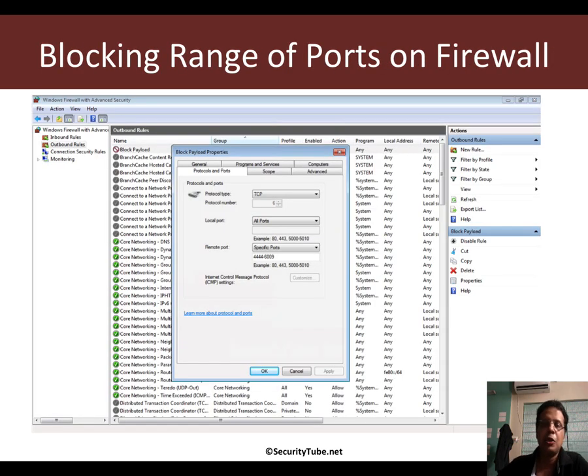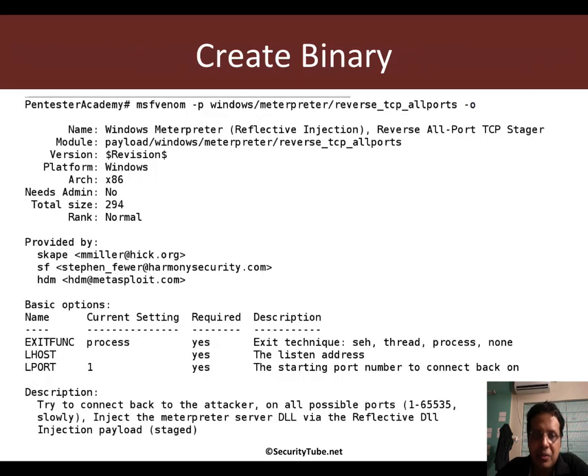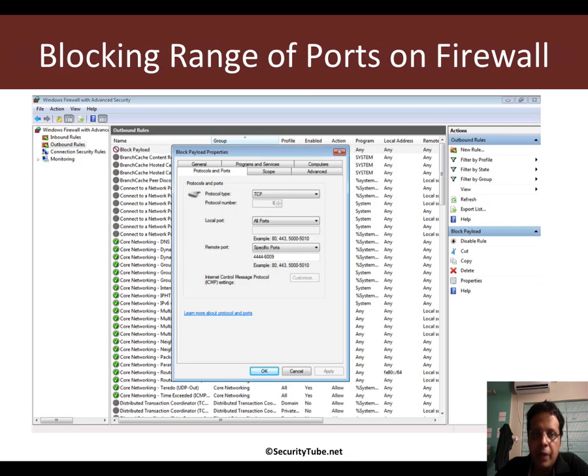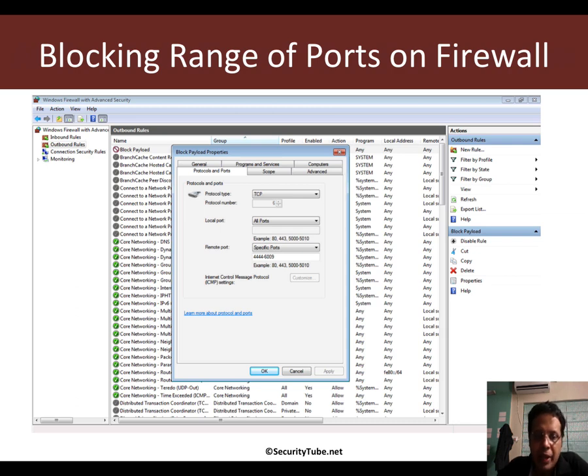The good news is that such a payload is available and the name of the payload is Windows Meterpreter Reverse TCP All Ports. So how do we simulate this?